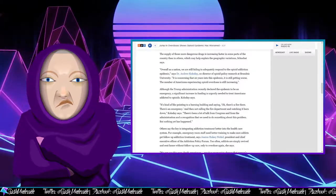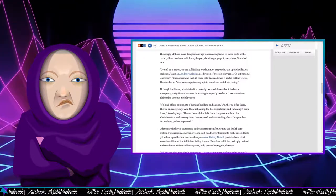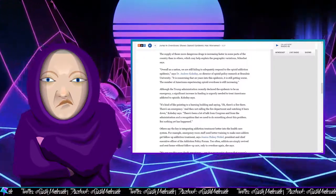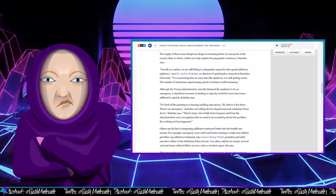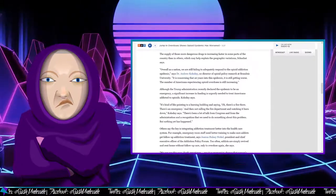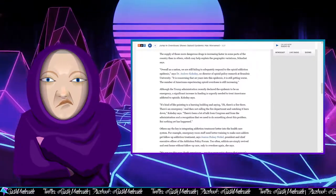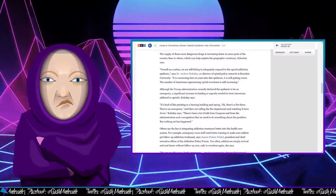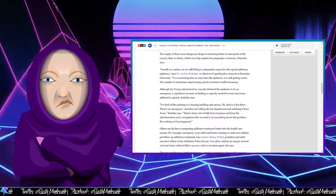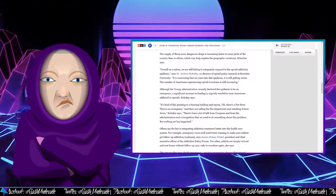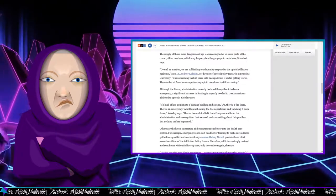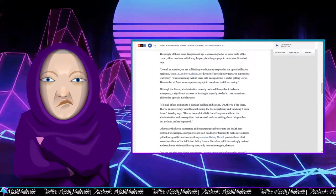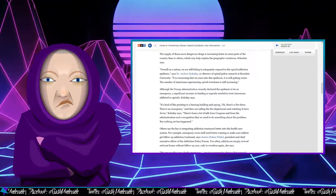Overall, as a nation, we are still failing to adequately respond to the opioid addiction epidemic, says Dr. Andrew Kolodny, co-director of opioid policy research at Brandeis University. It's concerning that 20 years into this epidemic, it's still getting worse. The number of Americans experiencing opioid overdoses is still increasing.